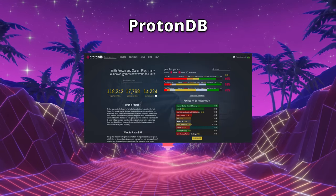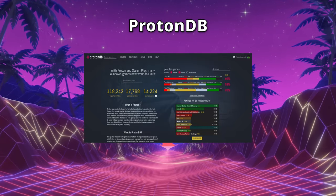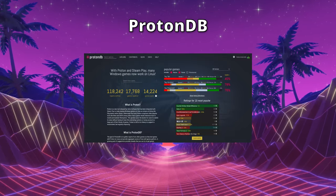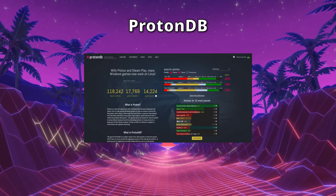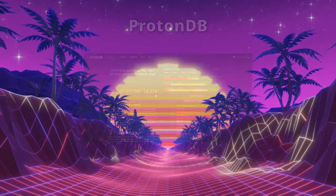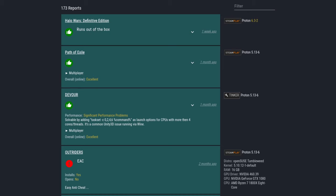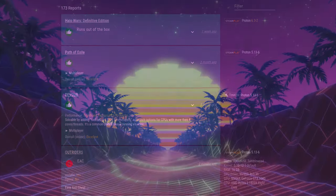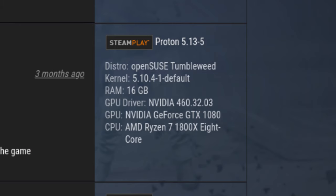ProtonDB. If you are uncertain whether a certain game might run at all, or if you might need to take some inconvenience into account, you can check out compatibility reports on ProtonDB. ProtonDB is a community-driven webpage where you can find compatibility reports by other players. This may also include some tweaks needed to make certain games work. Alongside this, you can also see which version of Proton was used by the reporter and on which Linux distribution the game was run.